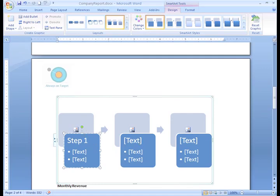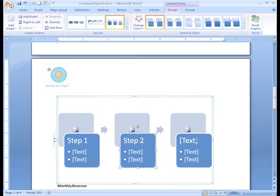In the meantime, why don't you explore the various SmartArt graphics and how you might be able to use them in your documents.